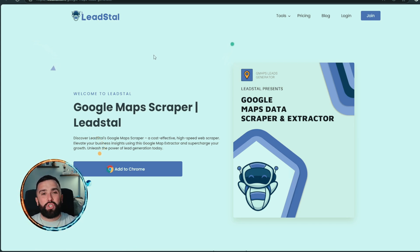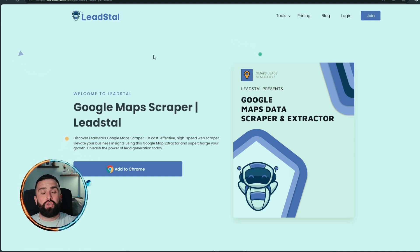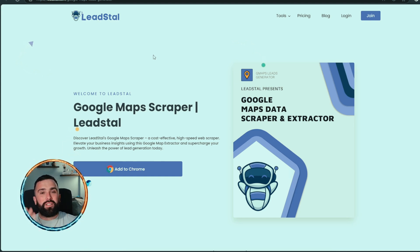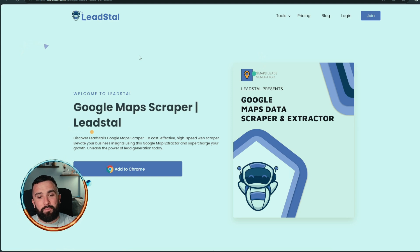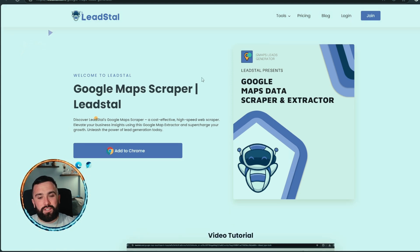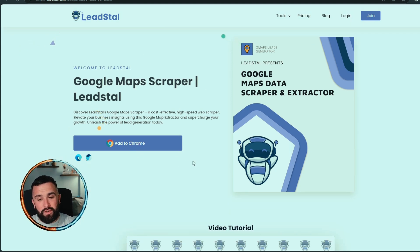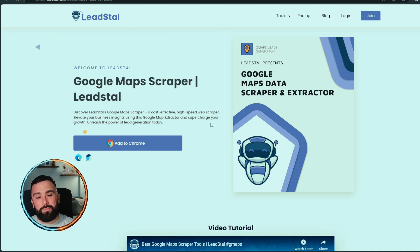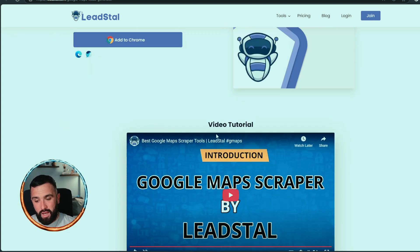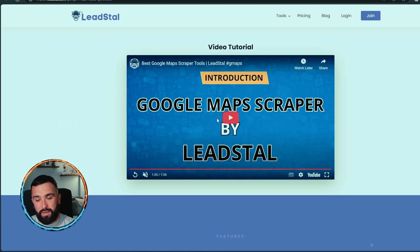Stay tuned because I'll be showing you the exact products working, but just for a short duration near the end of this video — first the comparison, then the videos themselves. Up first is Lead Stall, and as we look we can see it's another Google Chrome extension. Nice and simple — they're saying it's a cost-effective, high-speed web scraper. Elevate your business insight using the Google Map extractor.